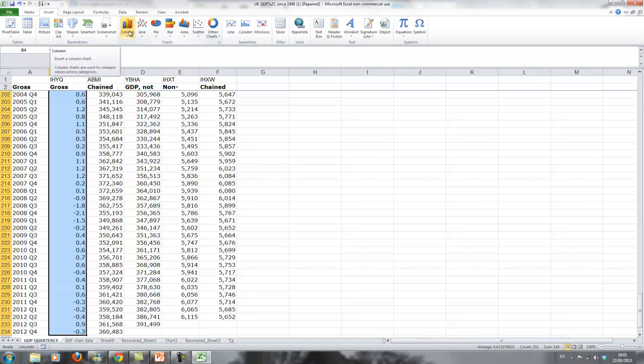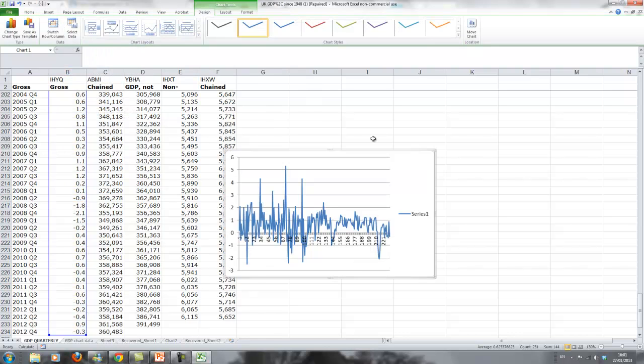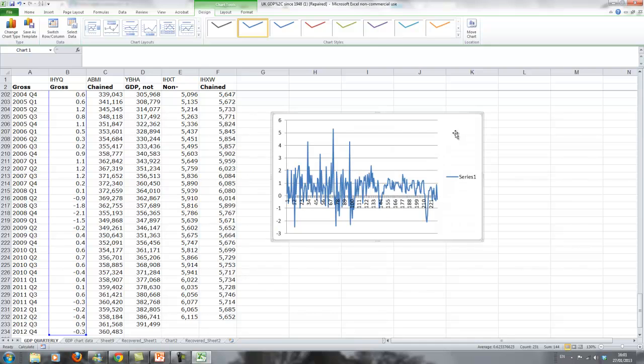The most common ones we'll be using will be columns and line graphs and later scatter graphs. Go to line, just pick the standard and here you have a line graph and that's a great start.